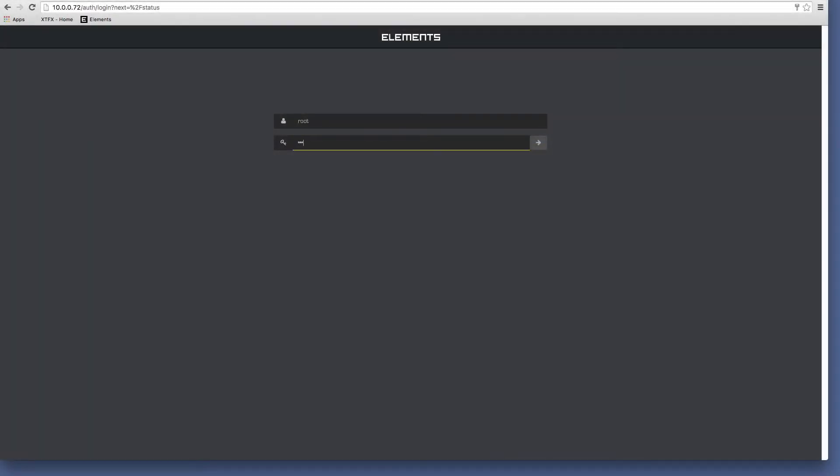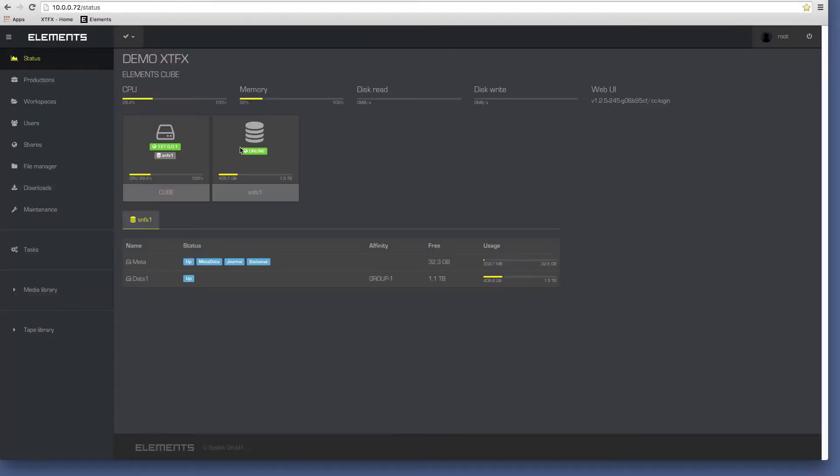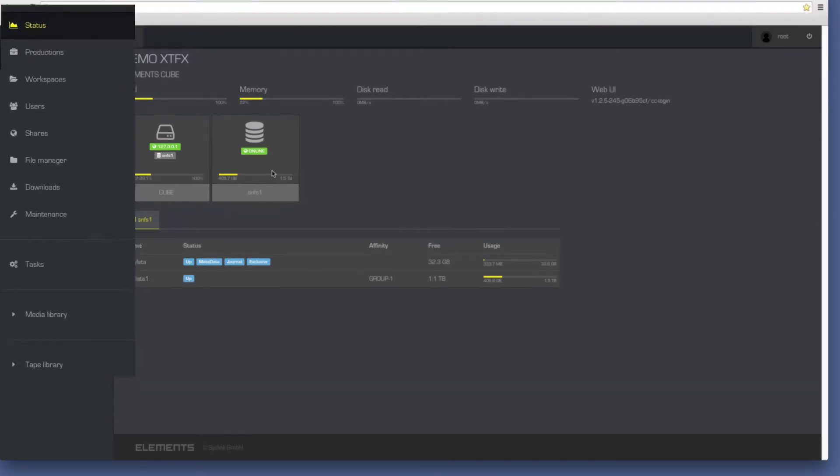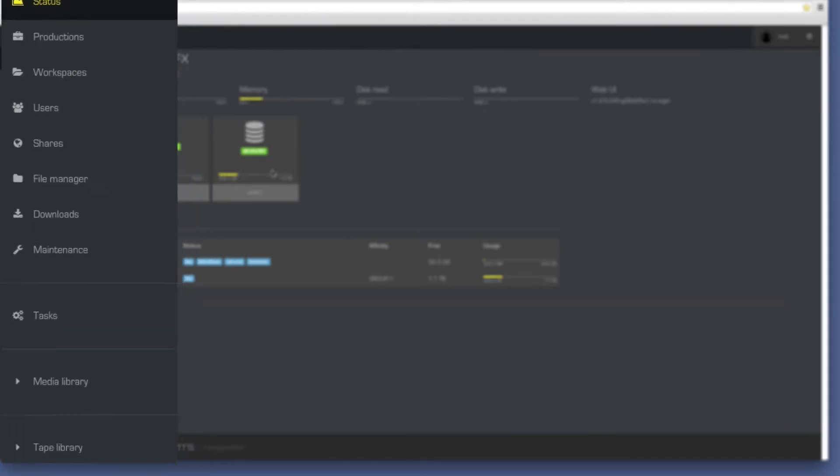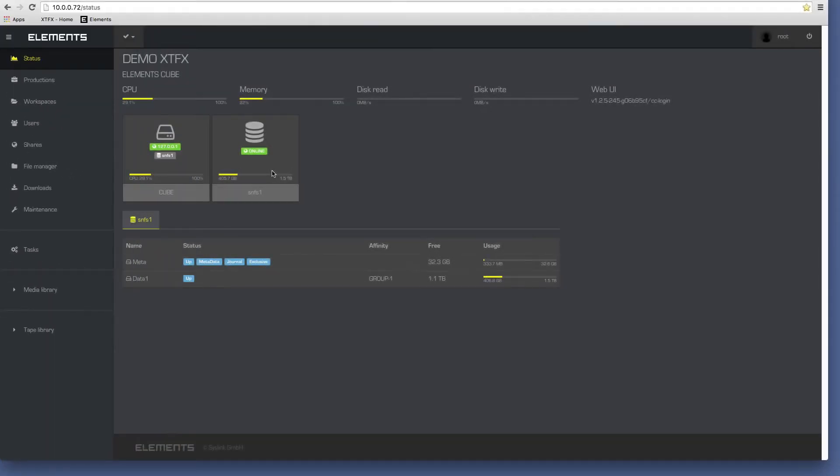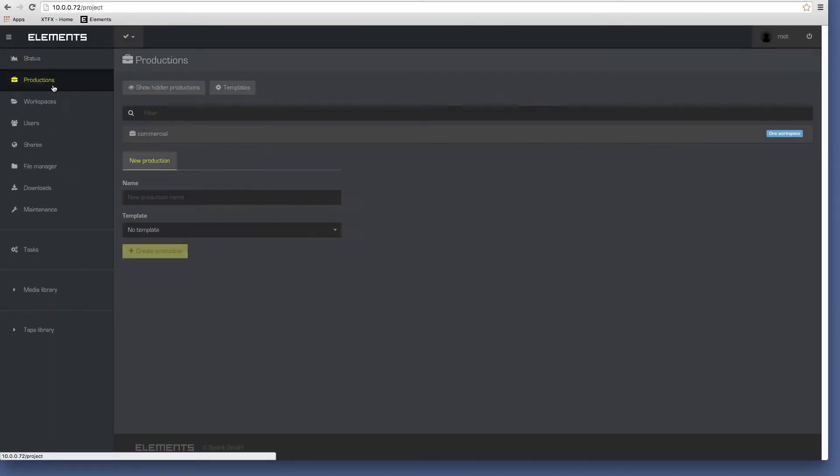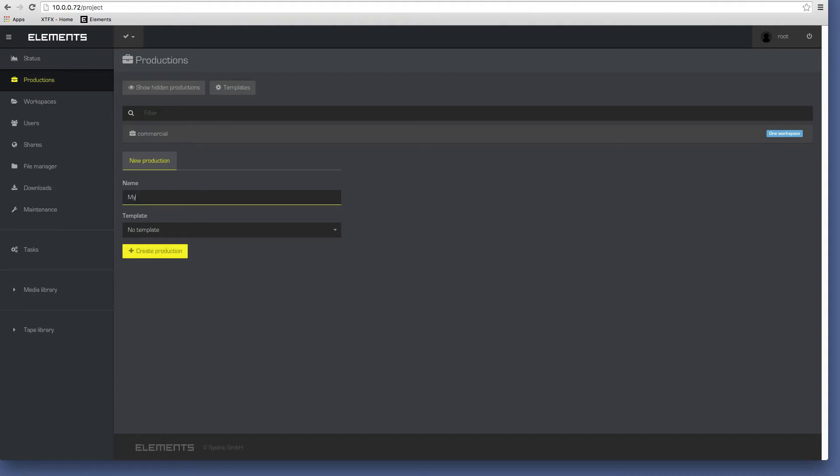The administrator logs into the cube from the web GUI, which provides intuitive point-and-click access to a broad range of storage management, security, project management, and asset management functionality. He begins by creating a production where all of the project's assets and metadata are stored.